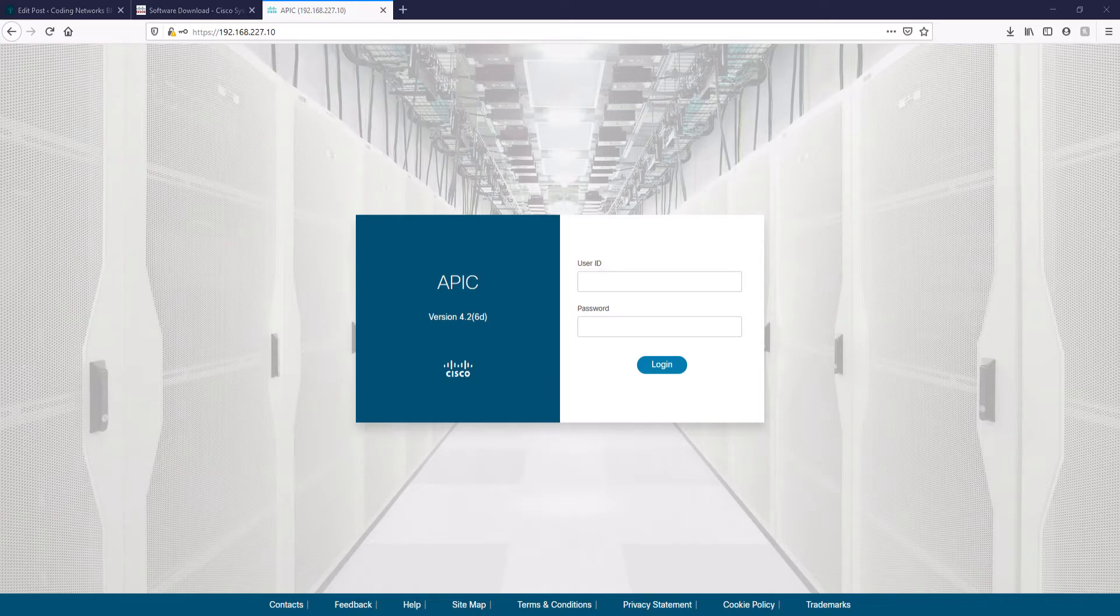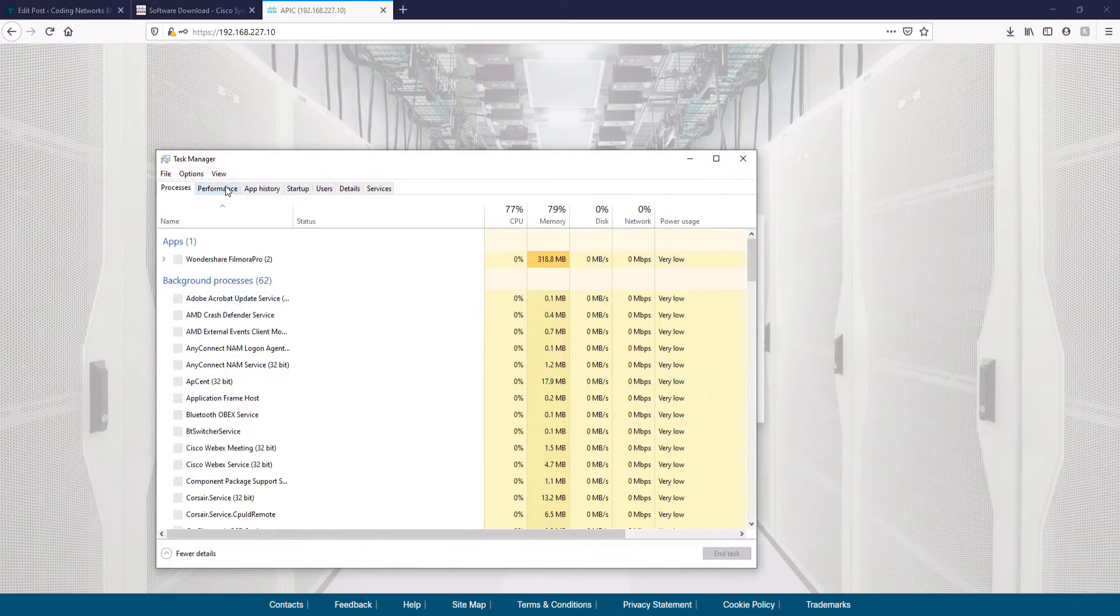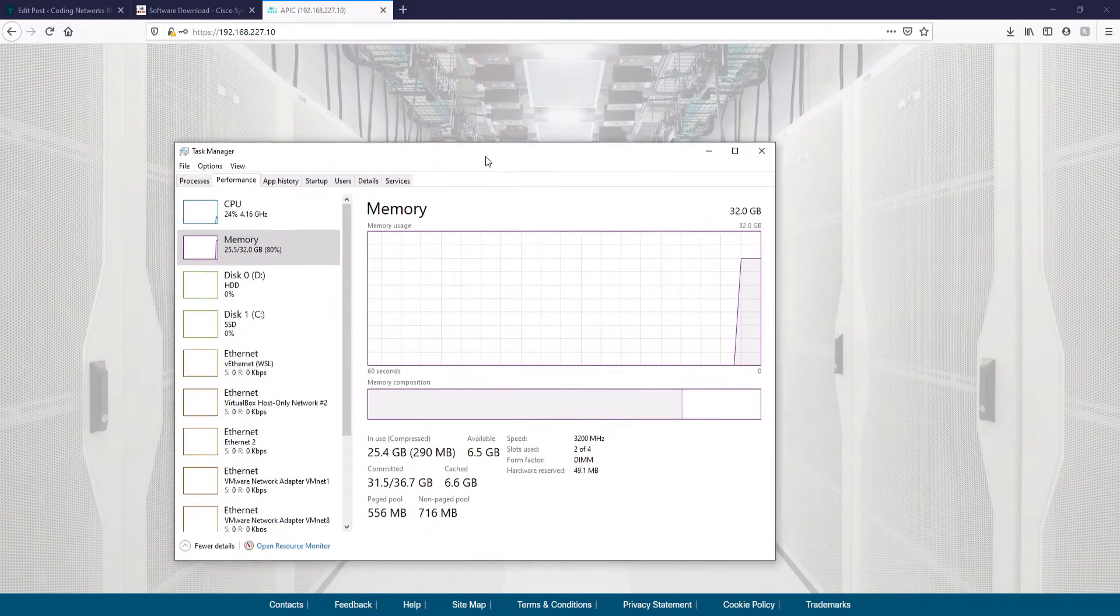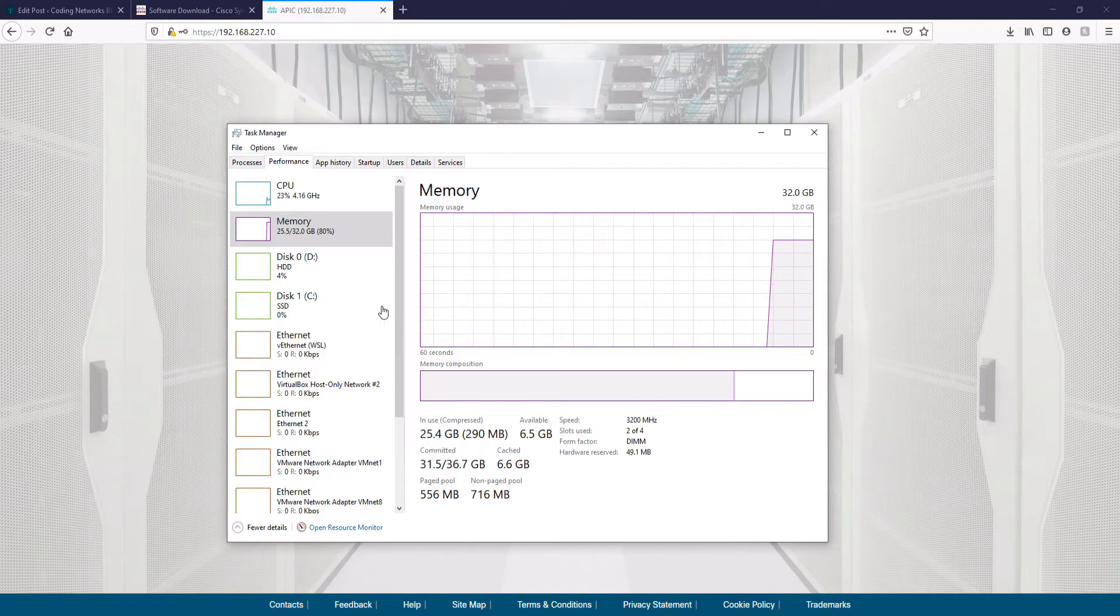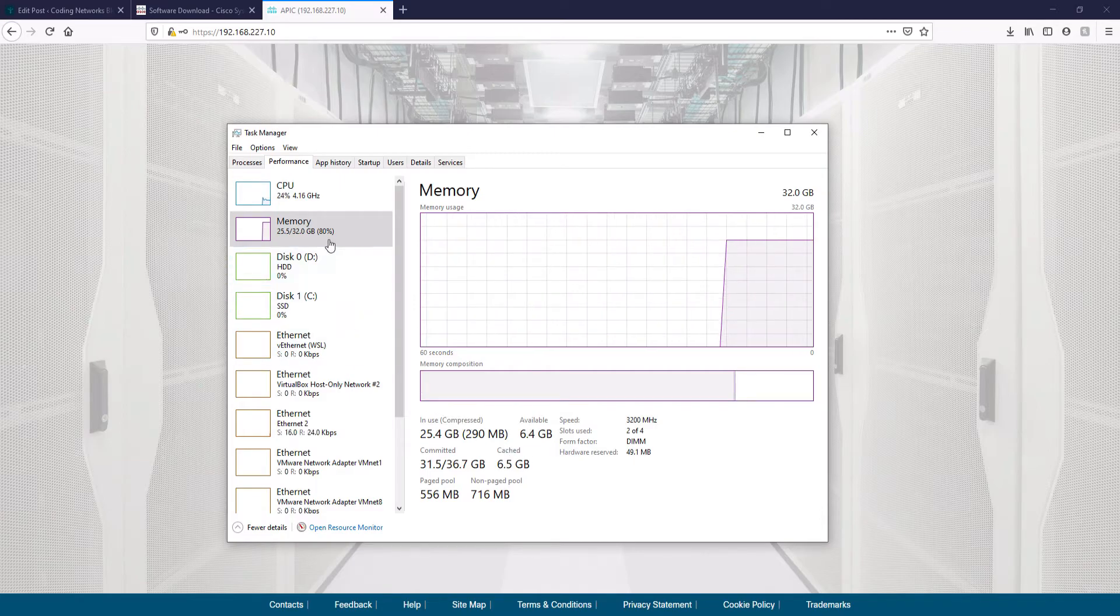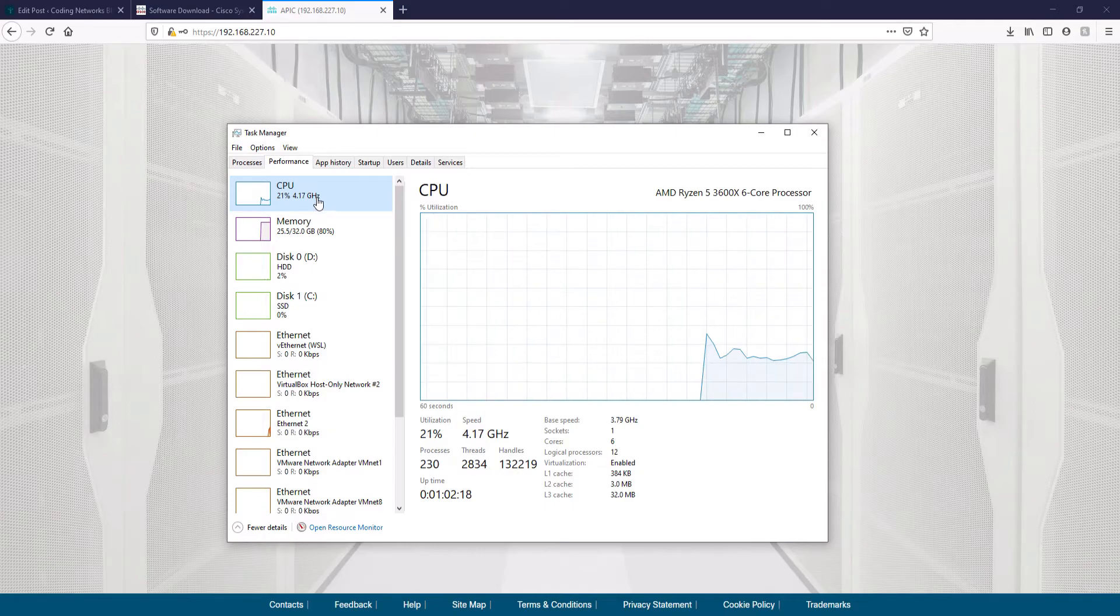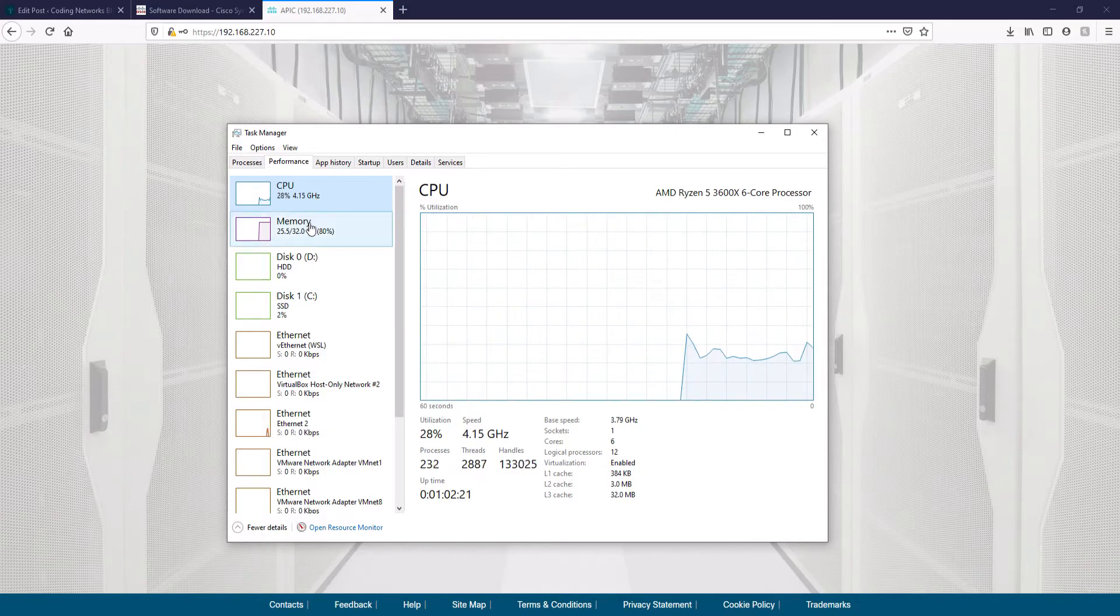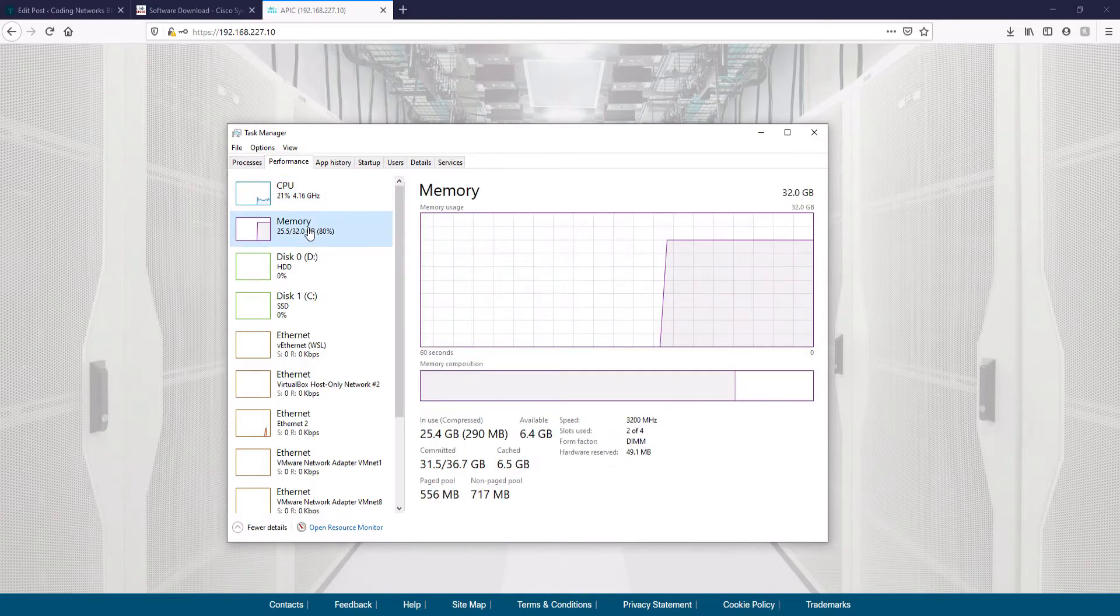In the meantime, I will show you the utilization of my computing resources. As you can see, the platform has taken my memory consumption to 80%, 25 out of 32 GB of RAM. The CPU remains low, around 25%, but memory is what is most consumed with this simulator.